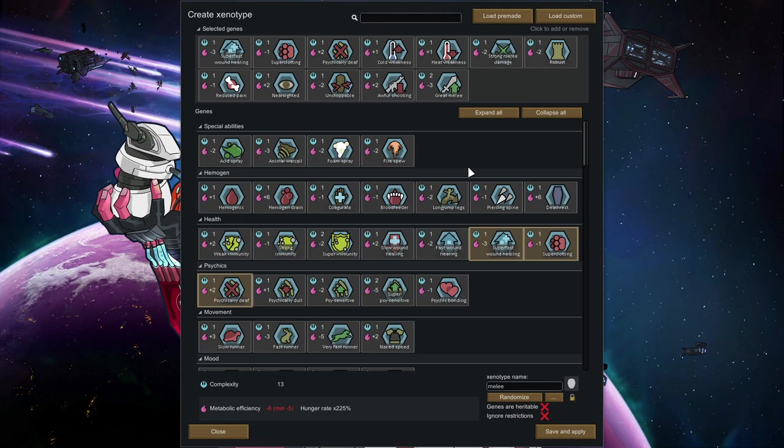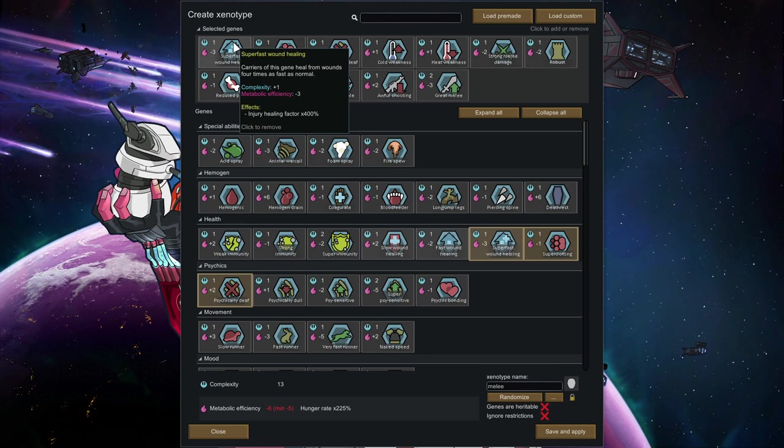So with the melee, as you see, we got a lot more things here going on. So I chose a couple of things that I personally think make a really powerful character. So first off, super fast wound healing.